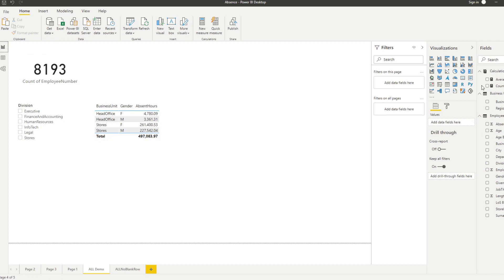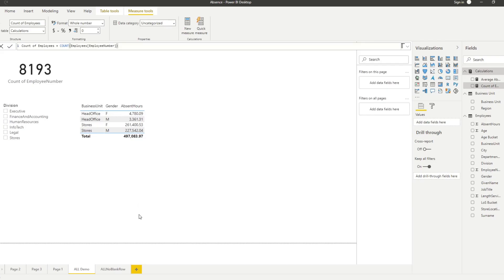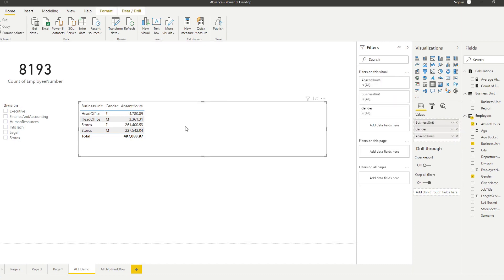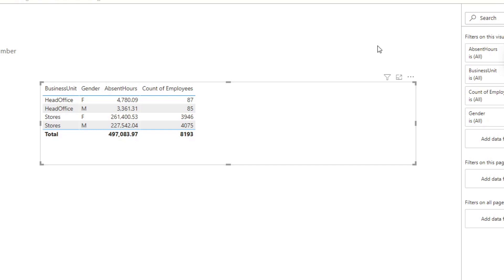I've pre-created some measures already. We have one that calculates absence hours and converts it into days, and a DAX measure that counts the number of employees — so in this page we can see 8,000 employees in our employees table. If we bring in the count measure, the measure is filtered by context, meaning every time you bring it into a different context, it recalculates based on that context.